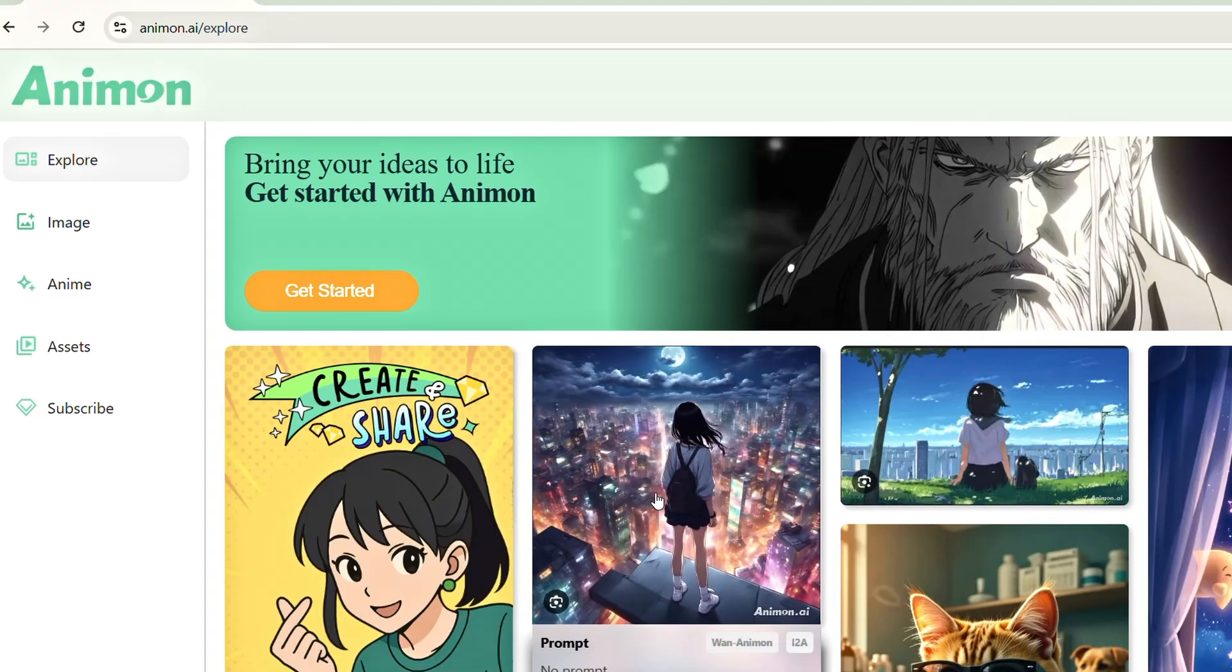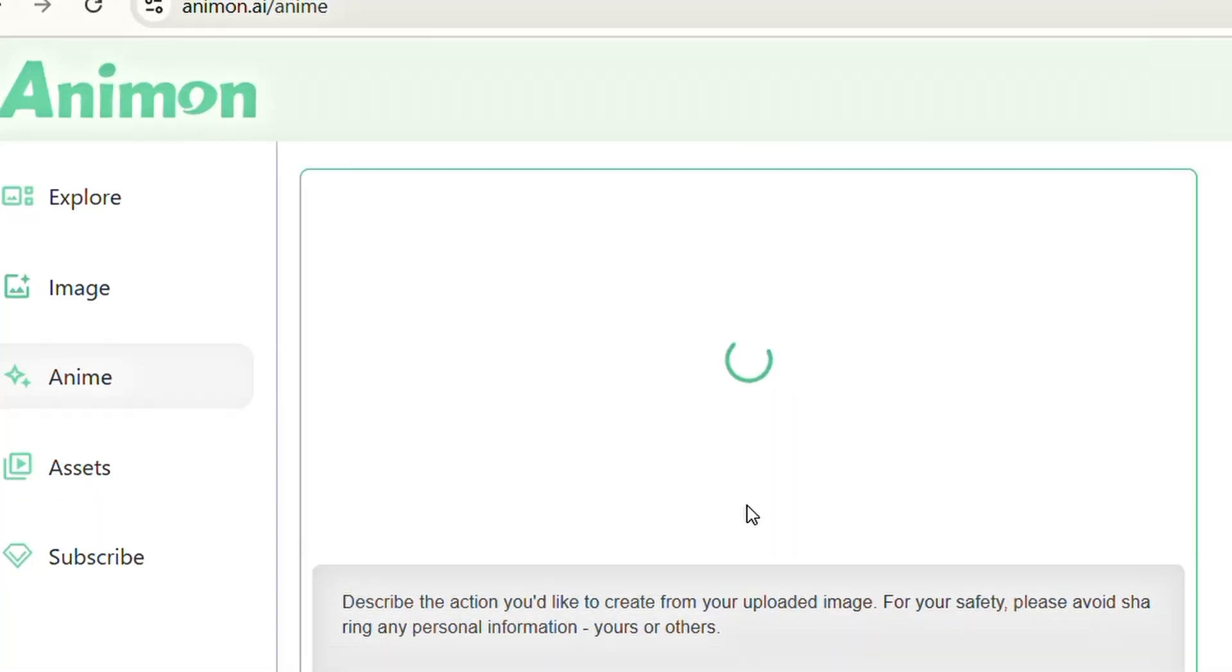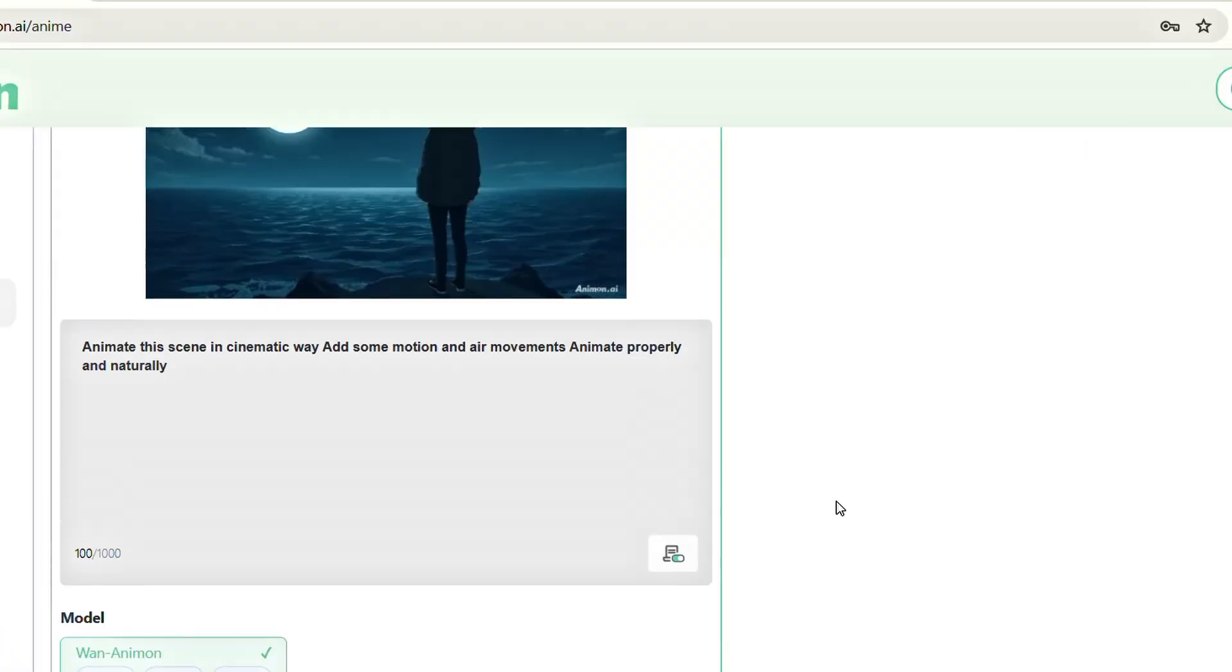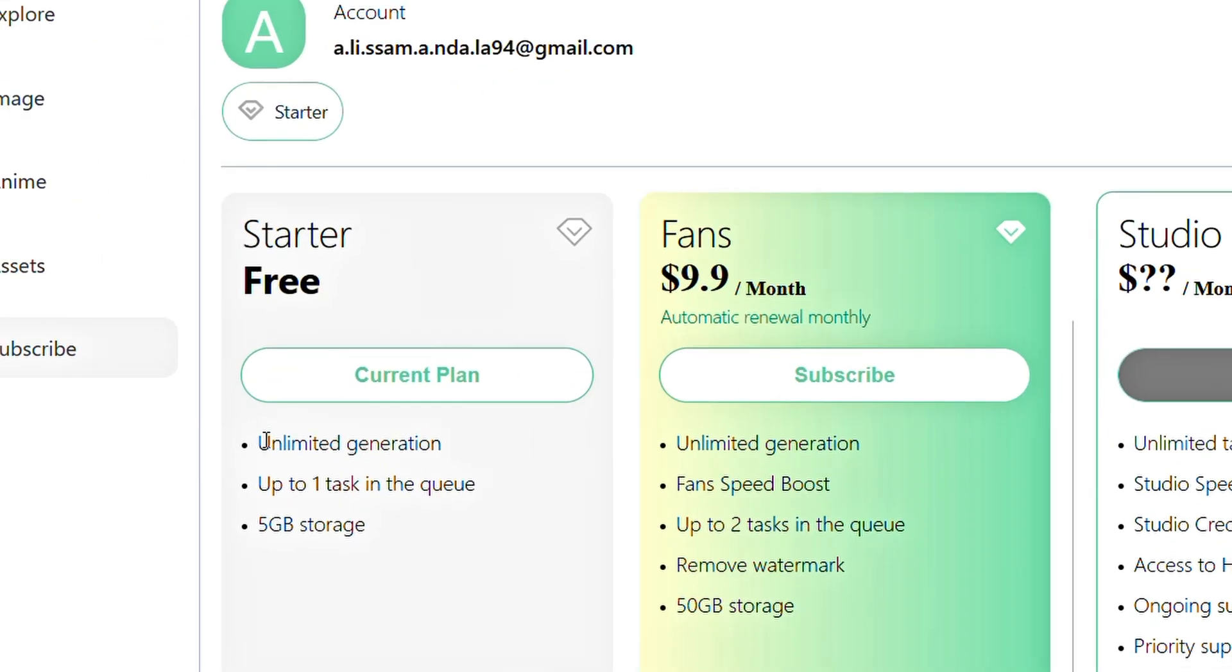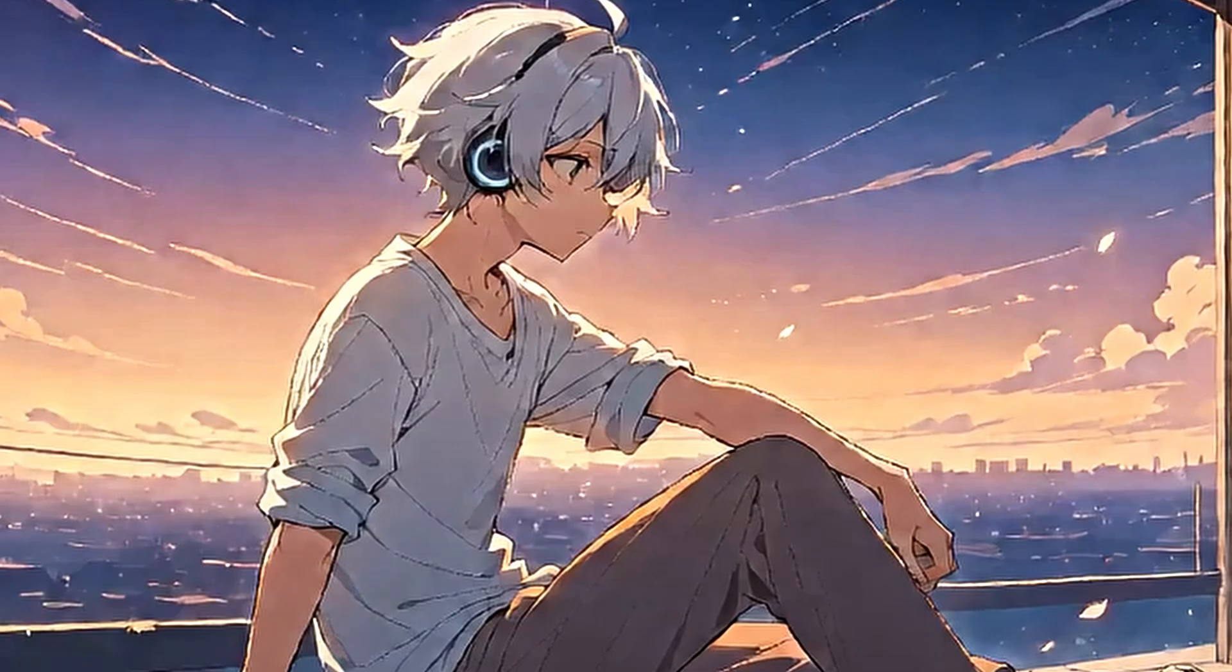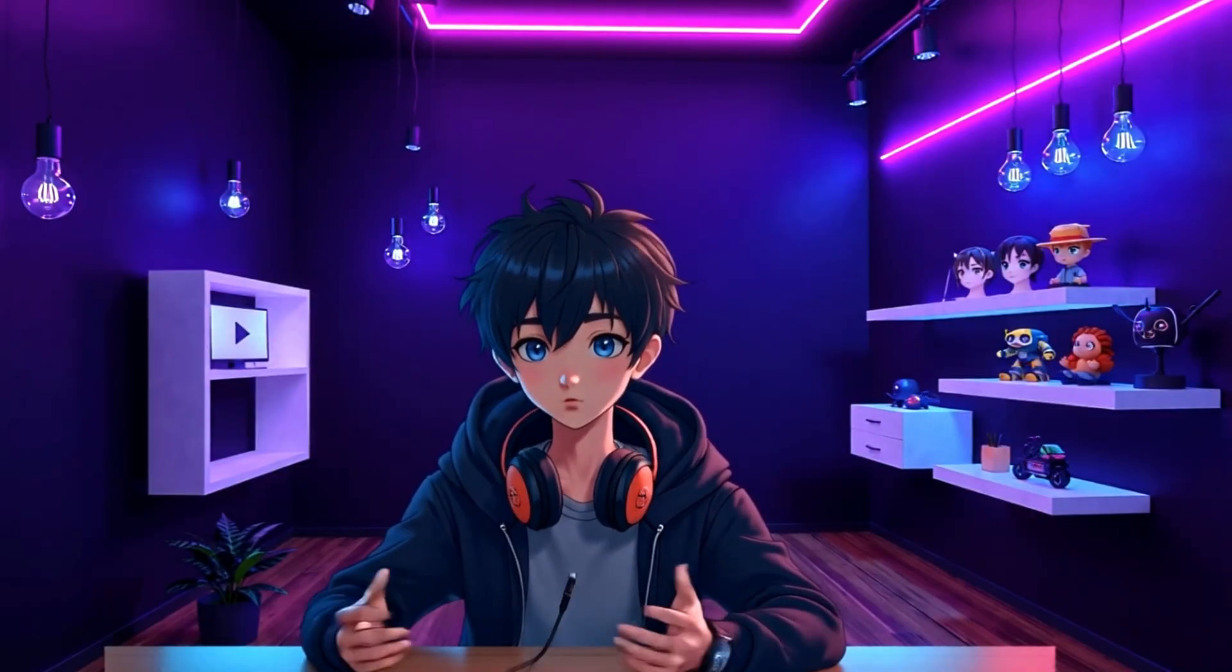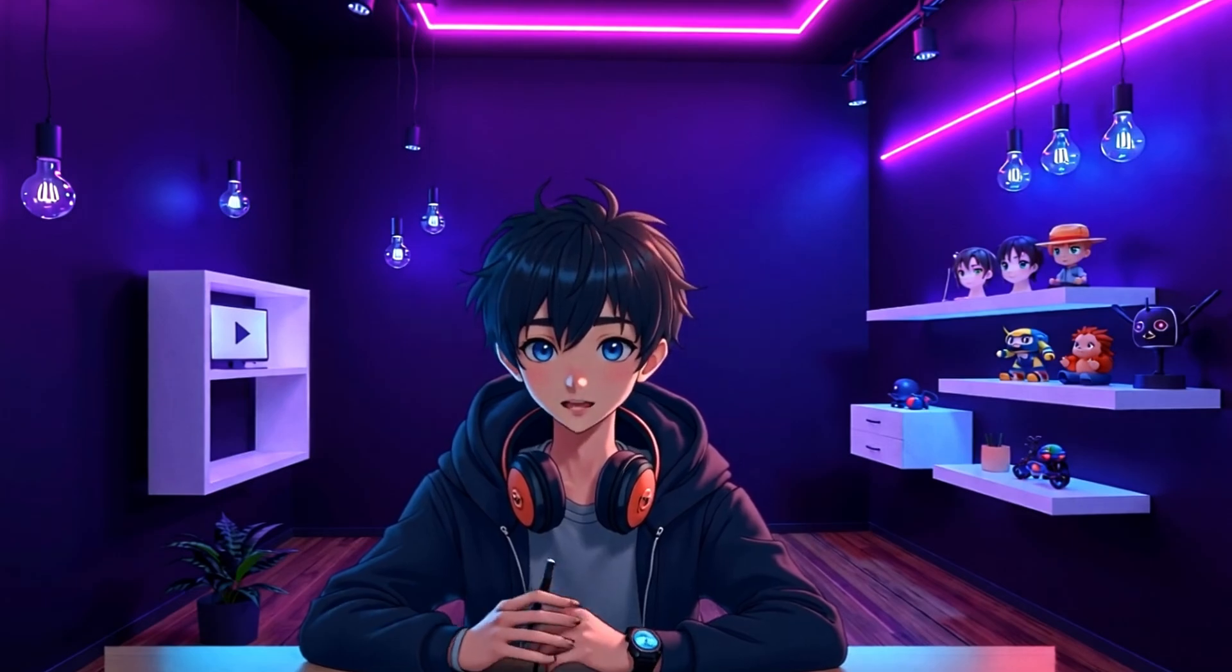Now that we're on the AI tools interface again, look at the left-hand side. You'll see an option called Anime. Click on it. Next, import your image, and just below that, paste your action prompt. Then scroll down slightly and click on Generate. While the video is being generated, let's take a quick look at the available plans. In the free plan, this AI tool offers unlimited generations, but only one task can be processed at a time. You can generate up to 5GB of content, which is quite generous. This tool could be a real game-changer for anyone looking to create anime-style videos. If you'd like a step-by-step tutorial on how to make a full anime video from scratch, just drop a comment. The next video will cover that in detail.